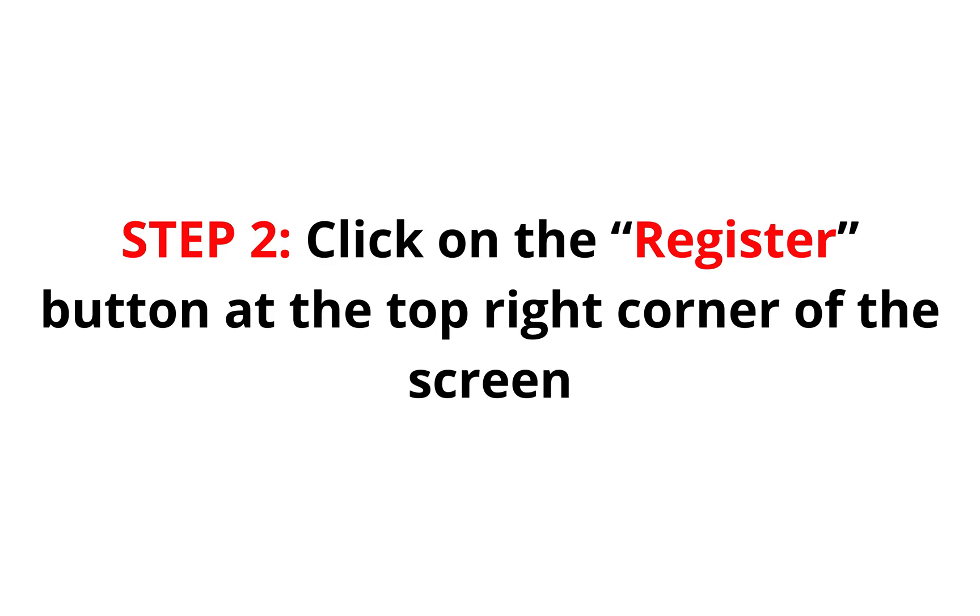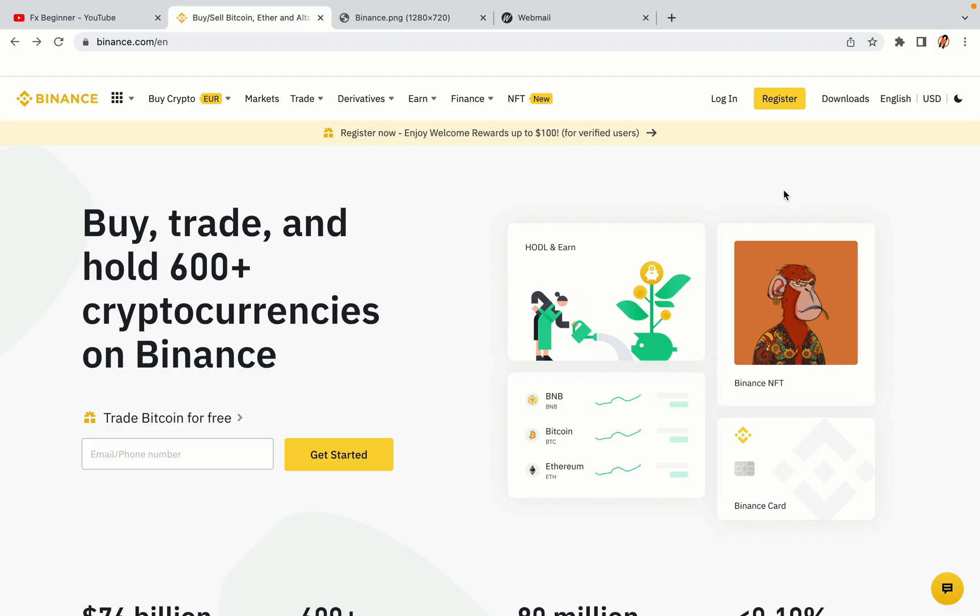Step 2. Click on the Register button at the top right corner of the screen. On the top right corner of the website, you have a yellow Register button. Click on it and this will take you to the Binance registration page.